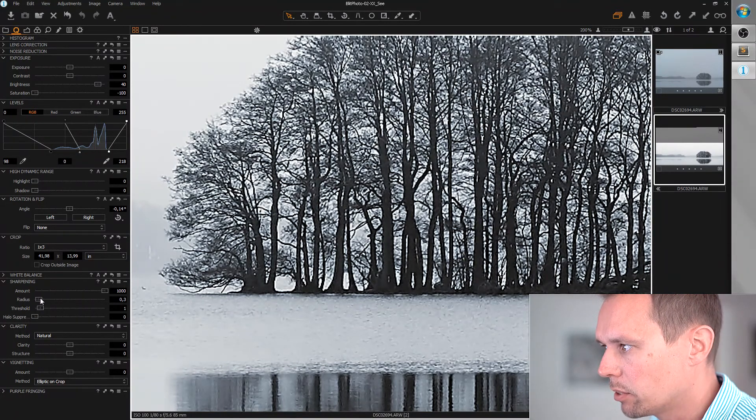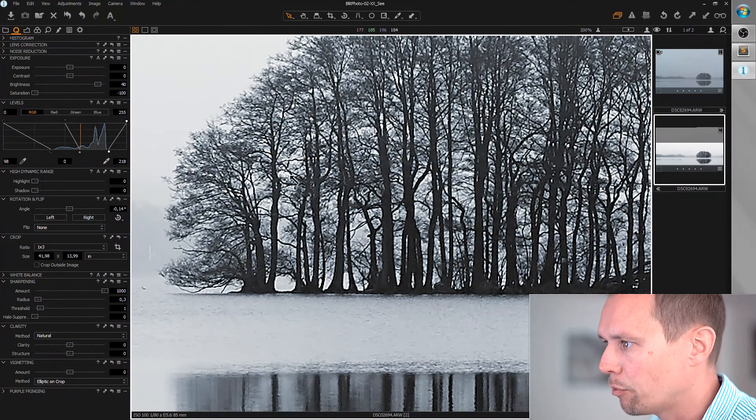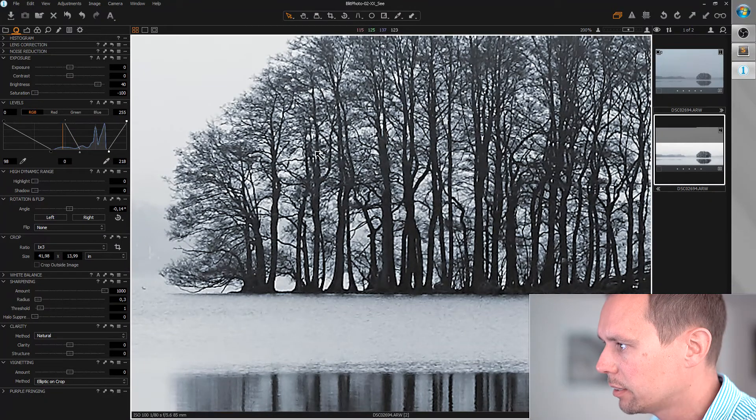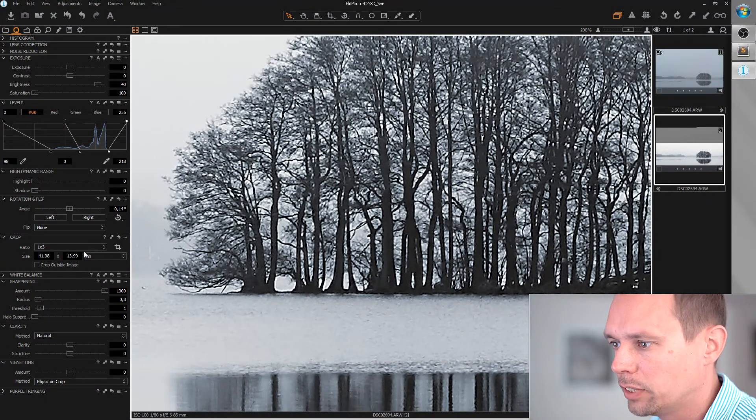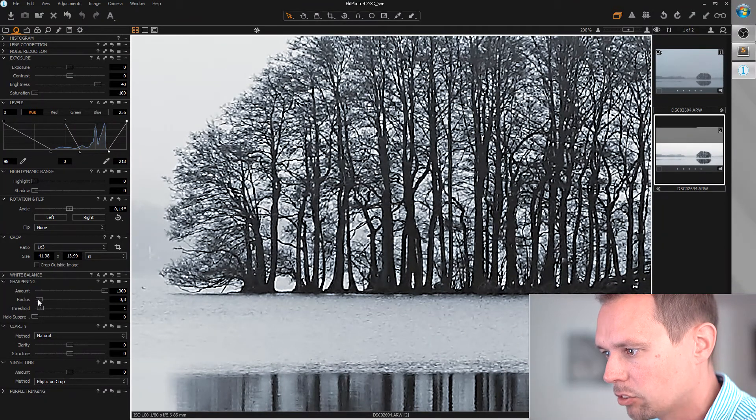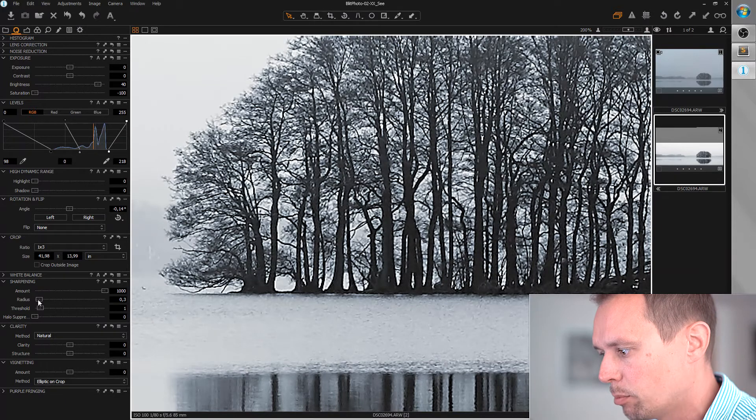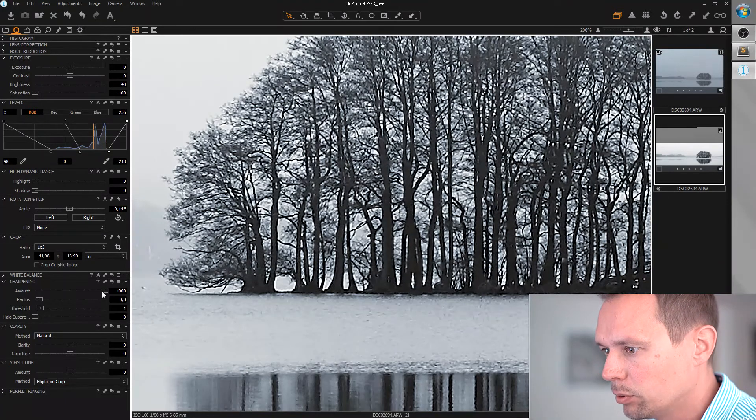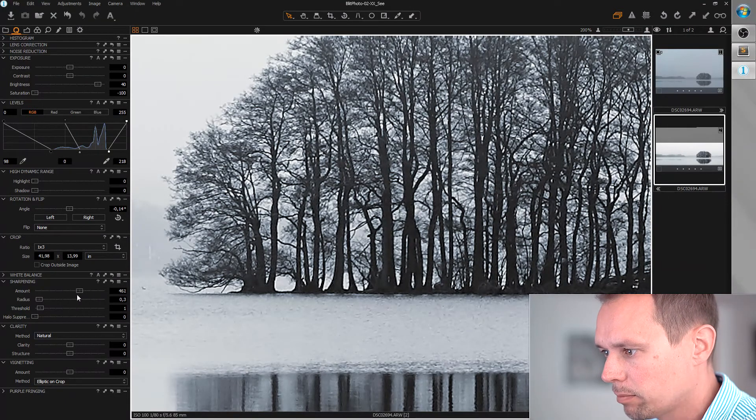Because this is very fine and there's a lot of detail, we can't go that high. So let's just go for 0.3 and reduce the amount.